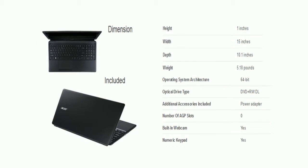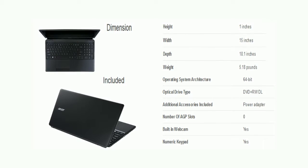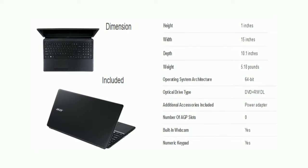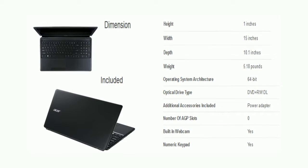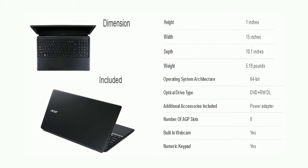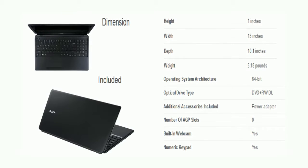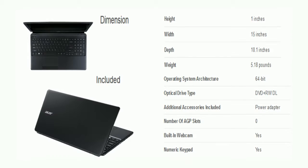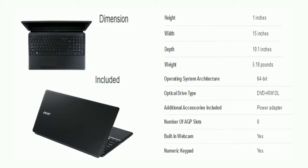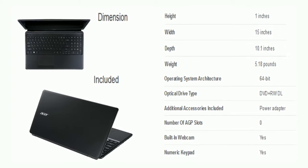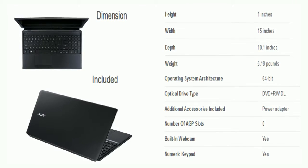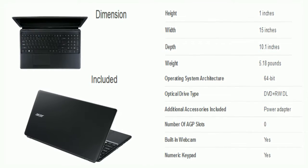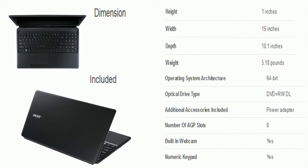Now friends we will talk on its dimension and included. The height of the laptop is 1 inches, width is 15 inches, depth is 10.1 inches, and the weight is 5.18 lbs. Now included. The laptop comes with operating system architecture 64-bit, optical drive type is DVD plus RWDL. Additional accessories included, power adapter. And there is also built-in webcam and numeric keypad.